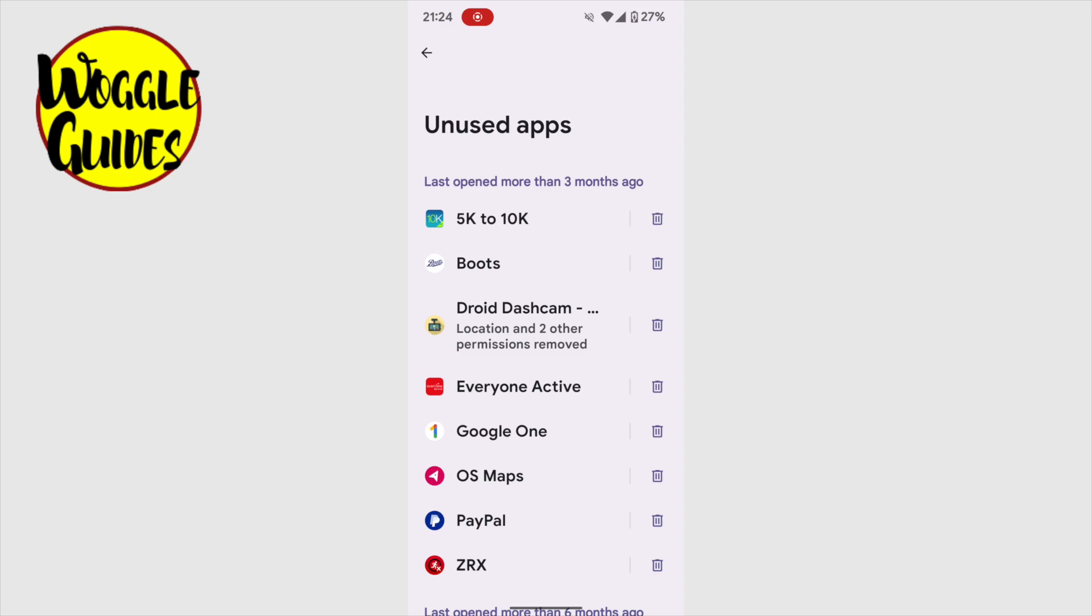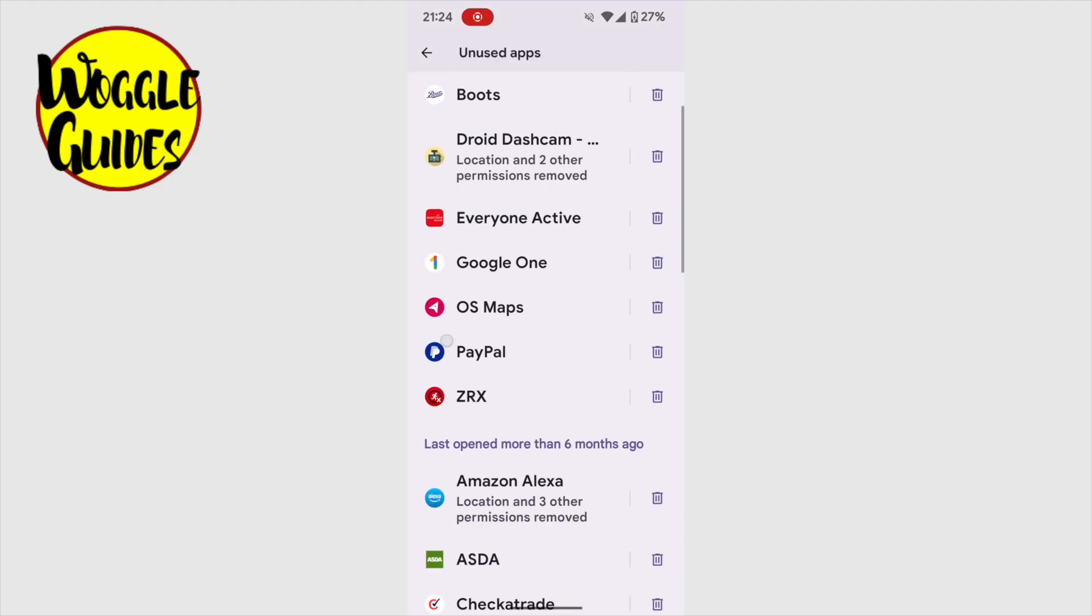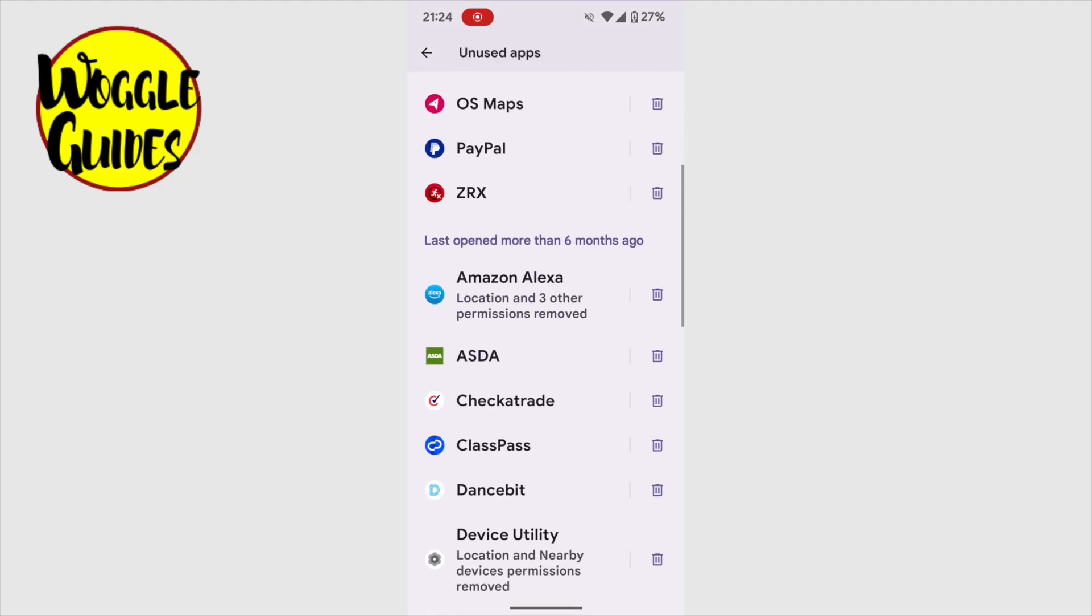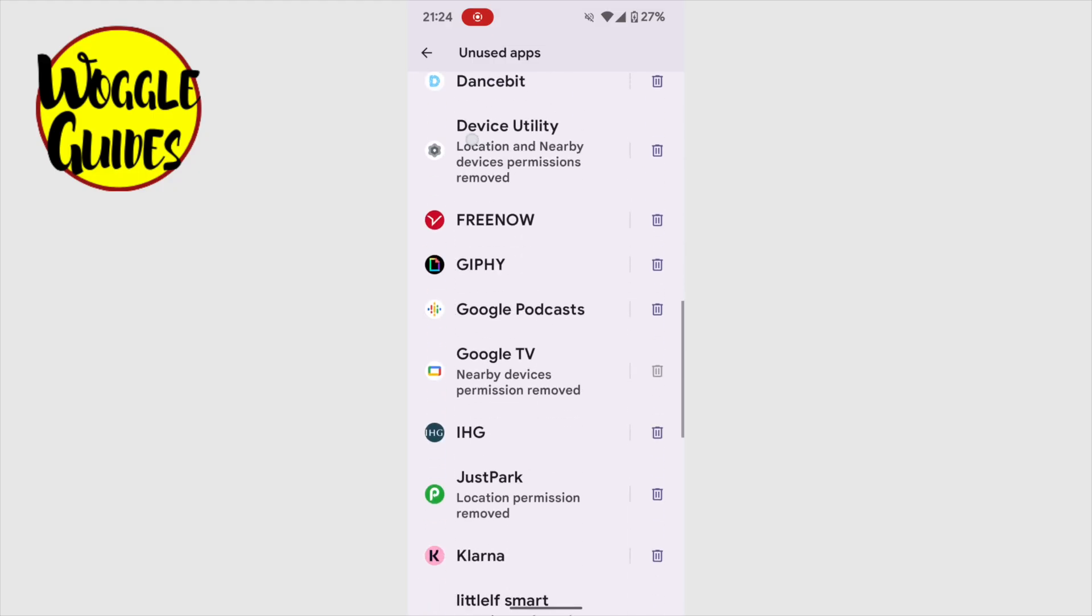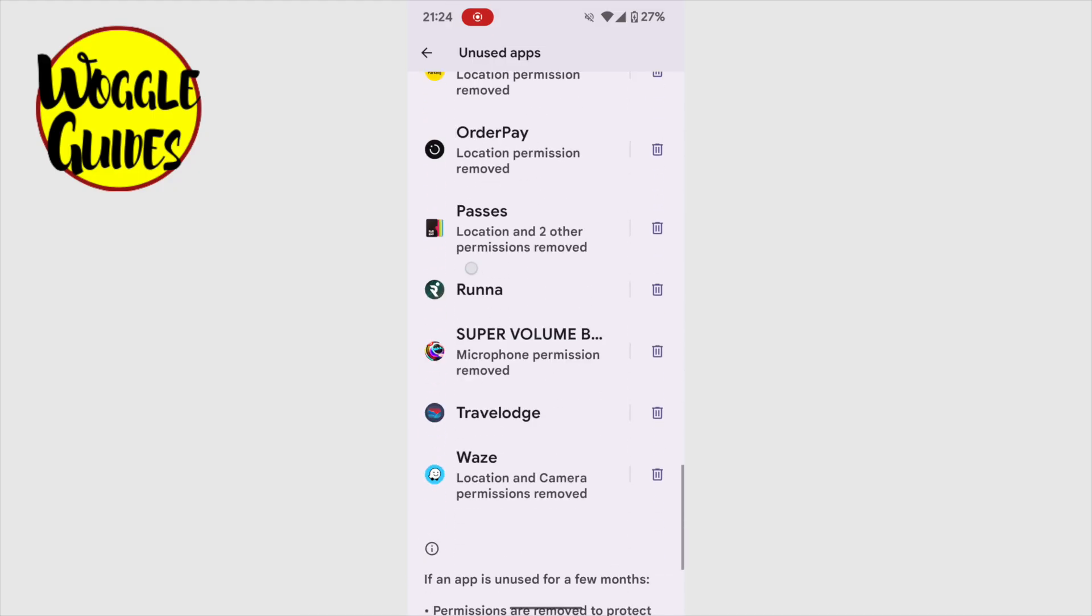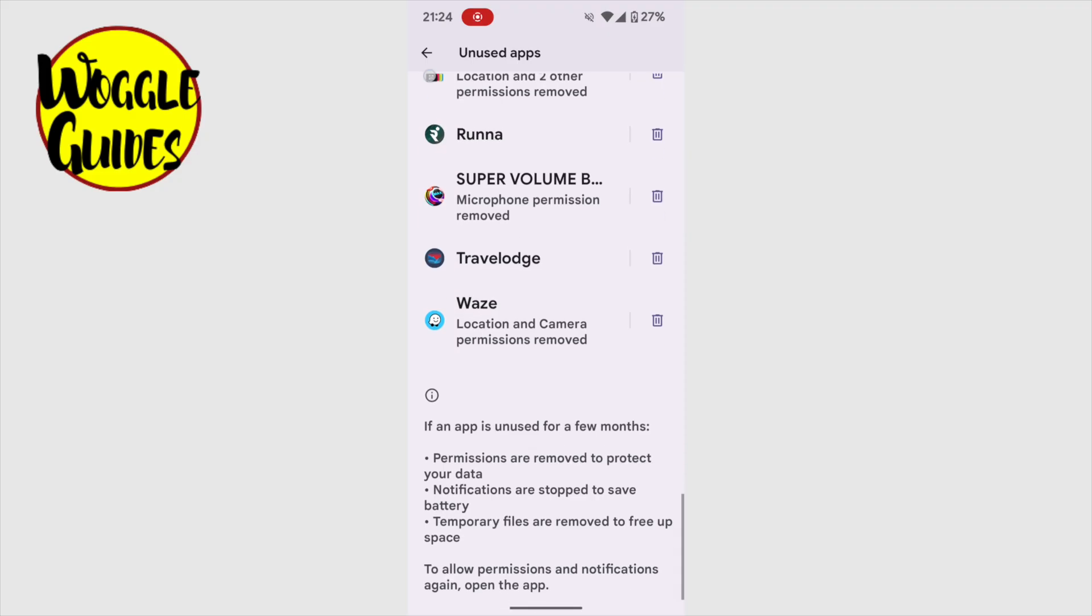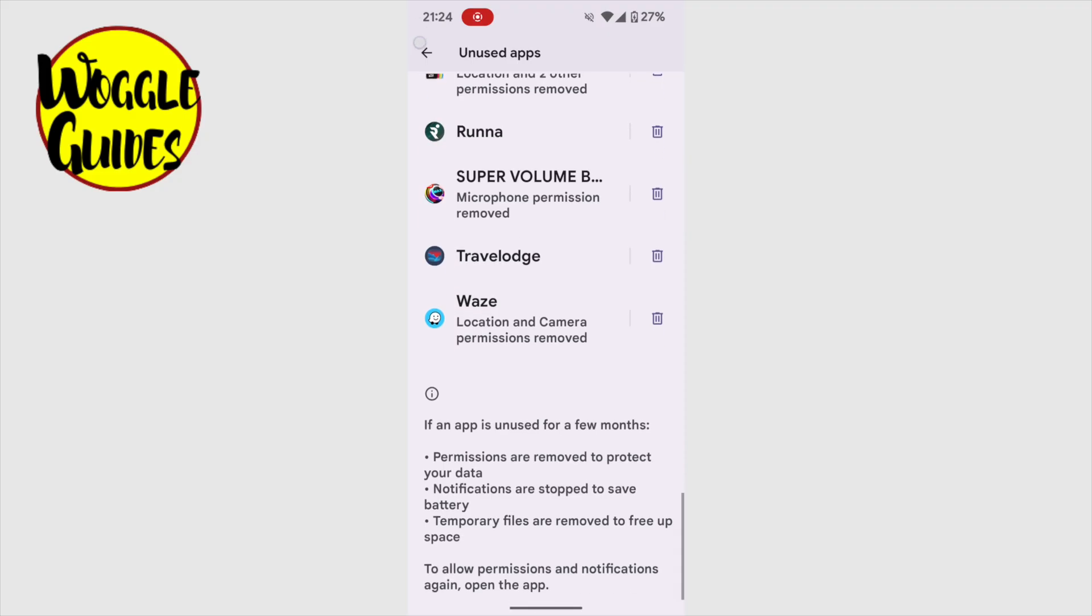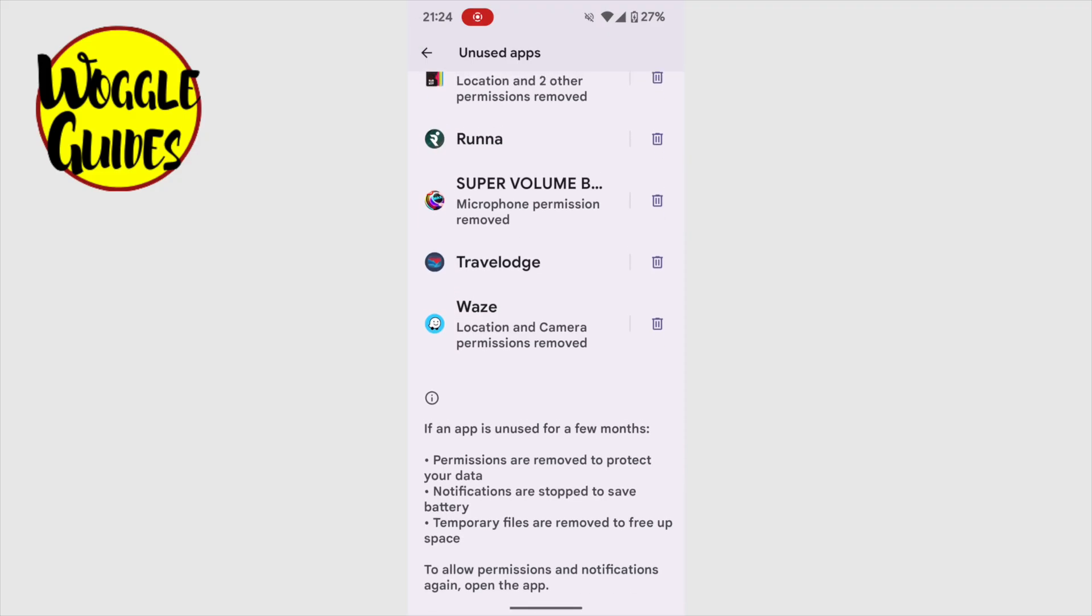My unused apps are listed on this page. These are split into apps I last opened more than three months ago and if I scroll down a little, apps I last used more than six months ago. Moving to the bottom of the list, you'll see that if your phone recognizes an app is unused, a number of standard notifications and app permissions are removed in order to save phone battery.